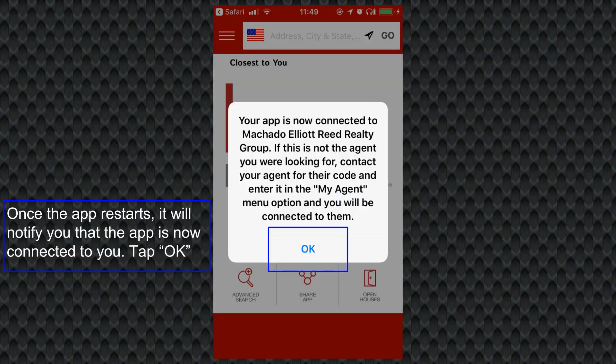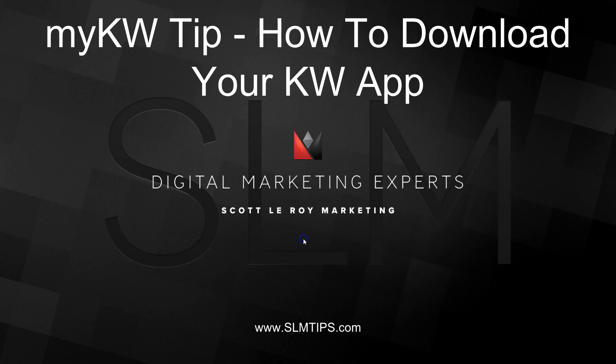When the app restarts, you'll be notified that the app is now connected to you as the local agent. You would just tap okay. Then, say you don't have the KW app installed at all — in order to brand it and share it, here's how to download the app.